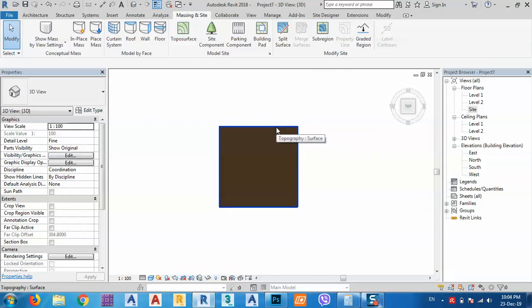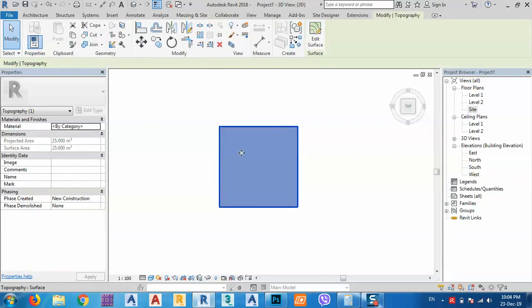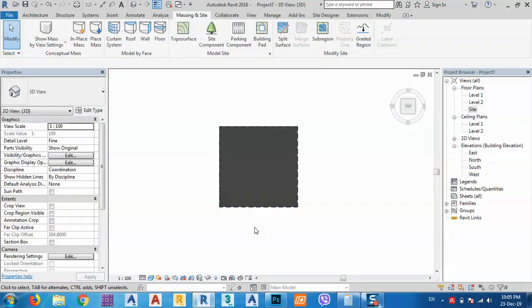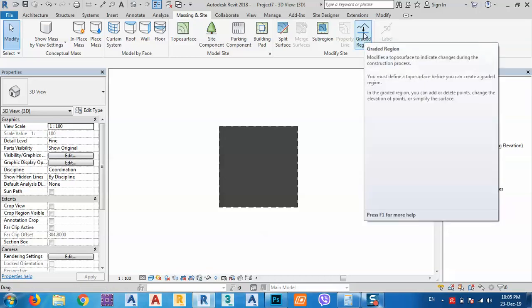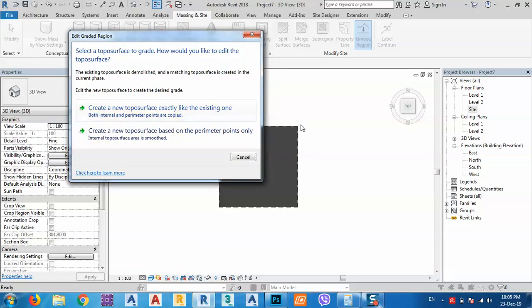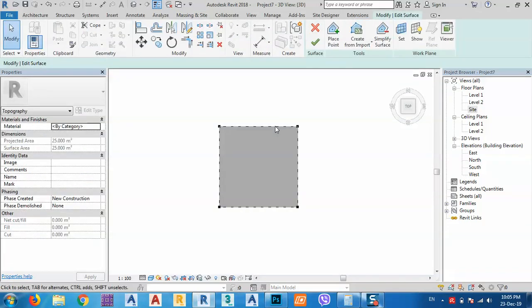After we make the topo surface, just click on it. From the properties, this is the existing site, and for the Demolished phase we want to make a new construction — click Apply. Now for calculating cut and fill we have to make a Graded Region. It gives two options: create a new topo surface exactly like the existing one, or create a new topo surface based on the perimeter points only. I'll choose this one for this tutorial, click it, and click OK.